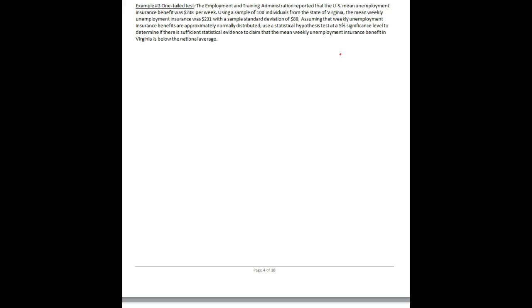We are given the status quo — the national insurance benefit average of $238. That's our status quo, and we're saying let's test to see if Virginia is in line with that status quo.